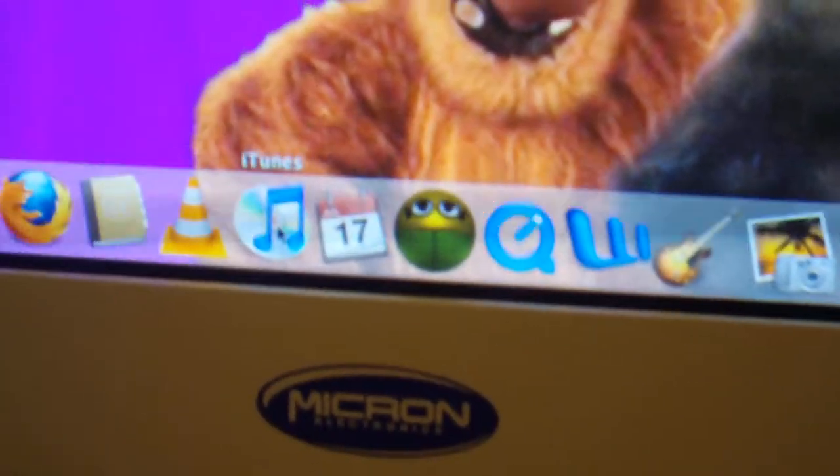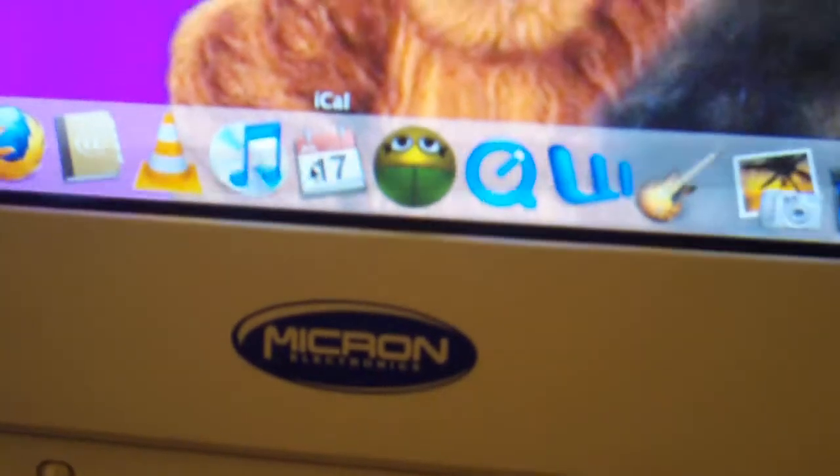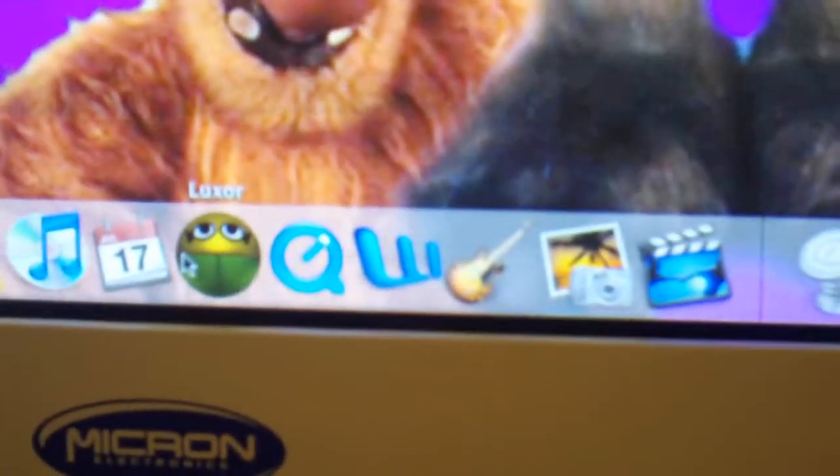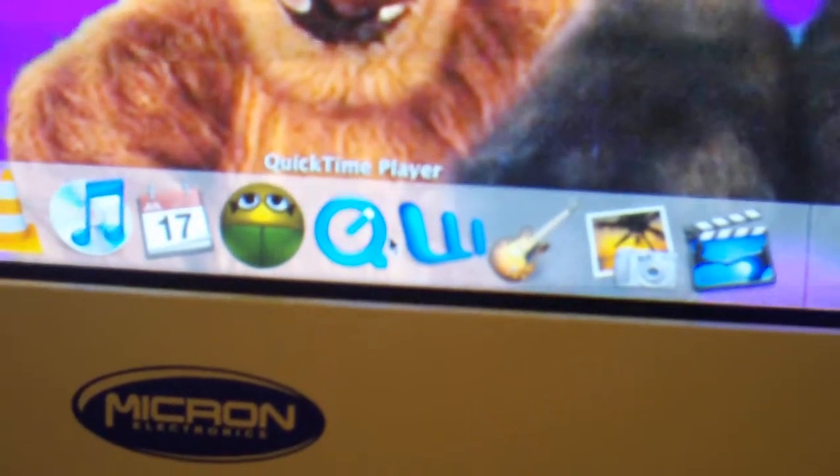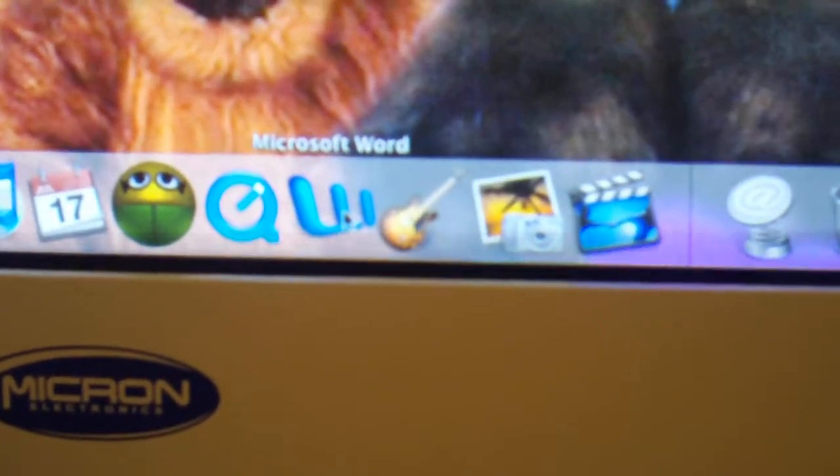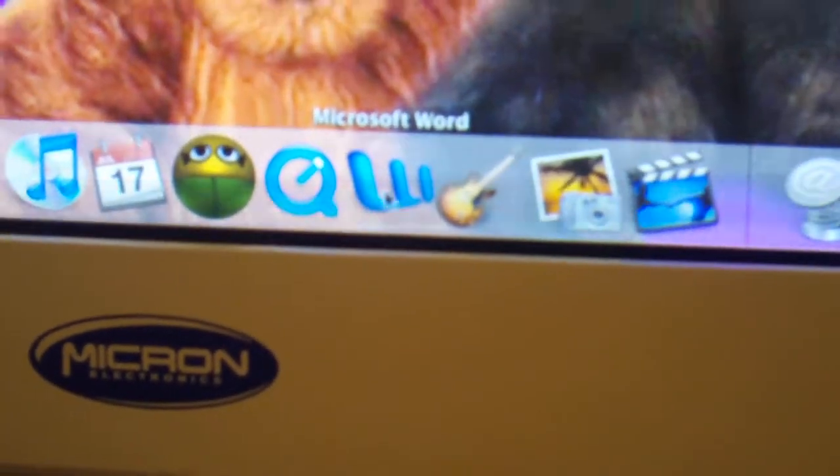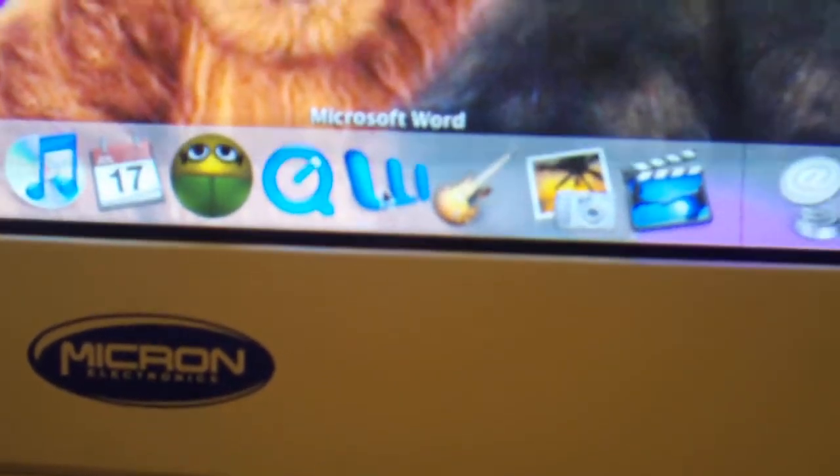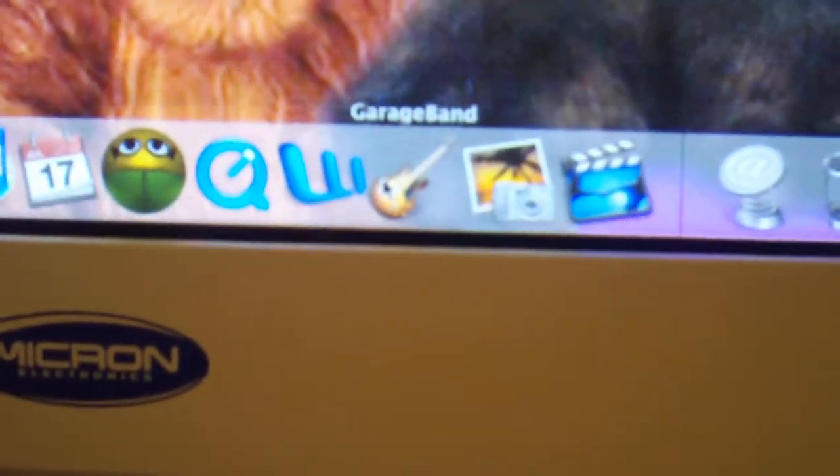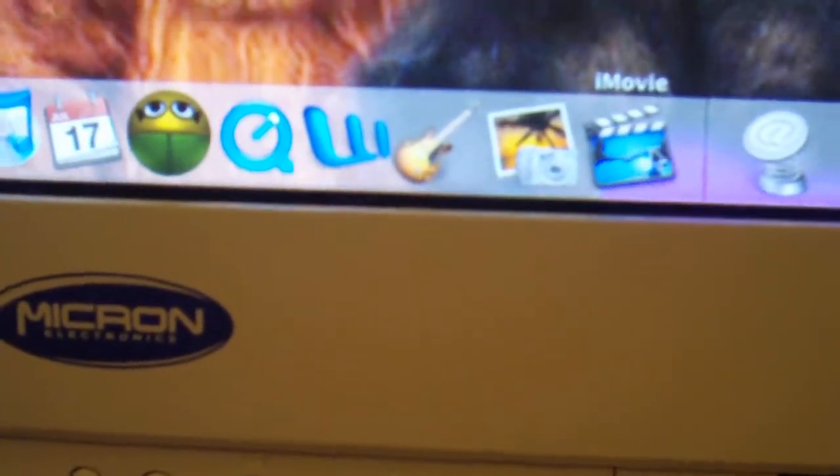Latest version of iTunes. The iCalculator. Luxor. Got QuickTime. Microsoft Office 2004. I only keep the word on the deck because that's about the only program I use. I've got GarageBand, iPhoto, and iMovie.